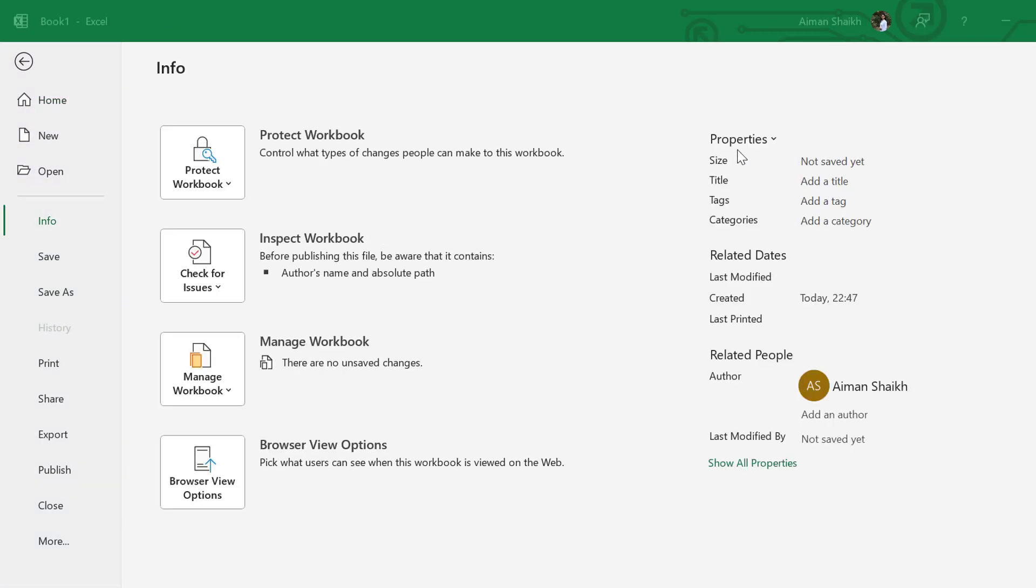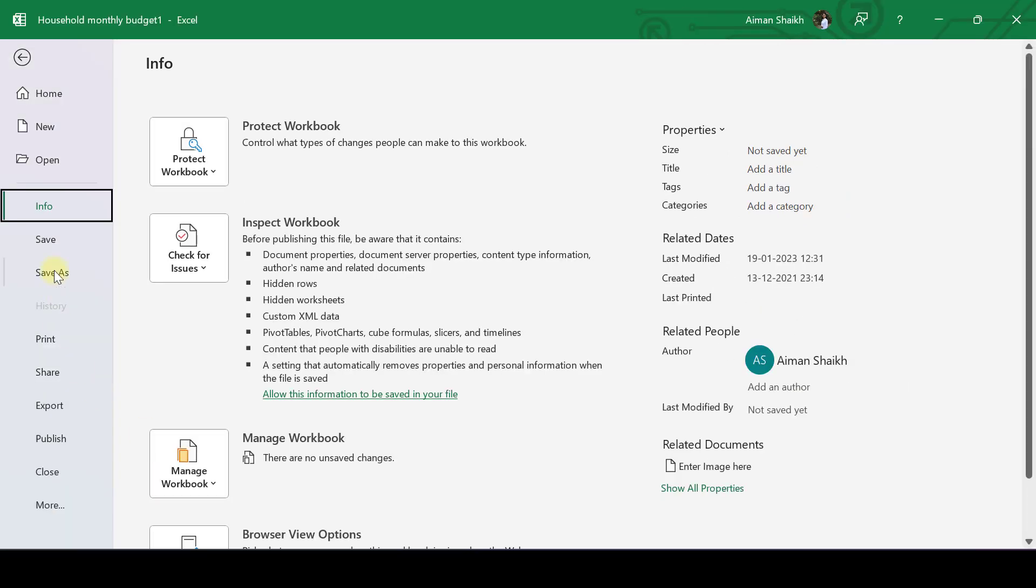In the Info section, you can see the size of the file, name of the file, when it was last modified, and who created the file. For save, you can press Ctrl+S or click on save.